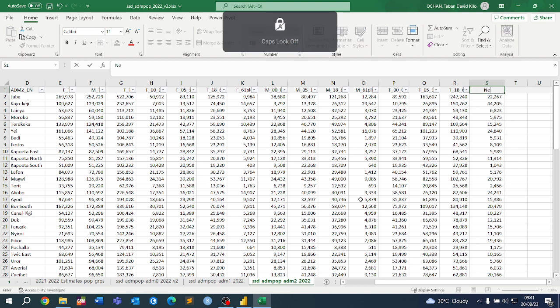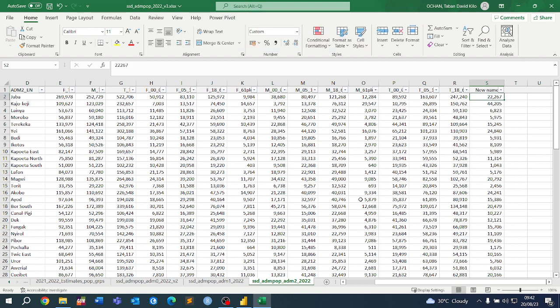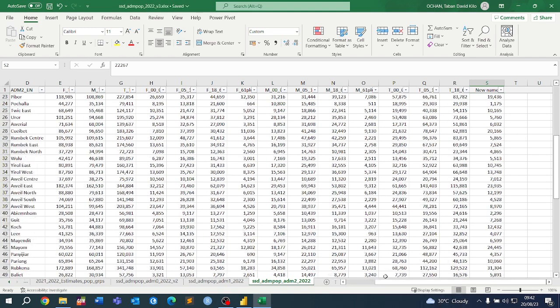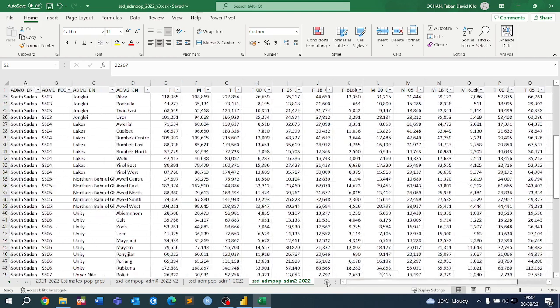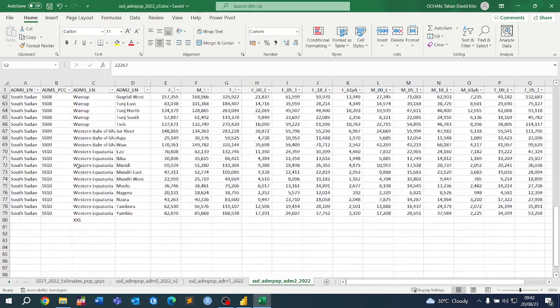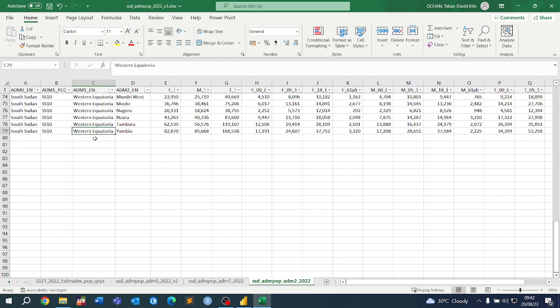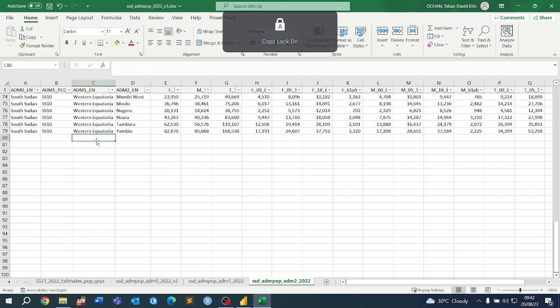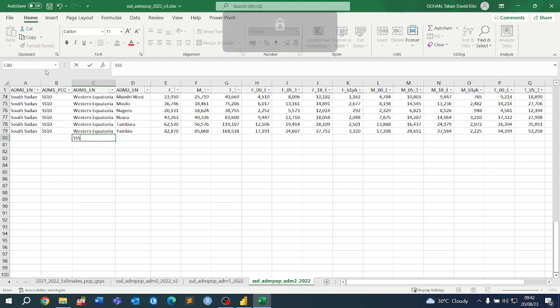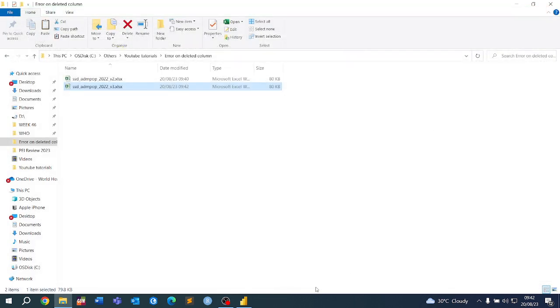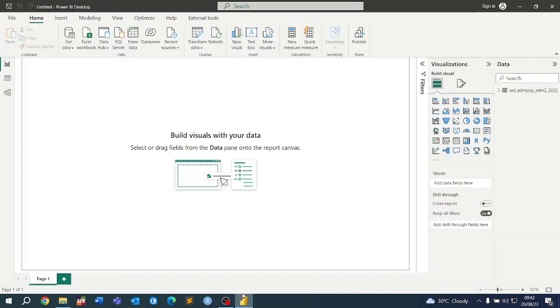Maybe let me do one more change. I'm going to add a new admin one name called SSS and save it. There we are. Now when we come back to our Power BI and do a refresh...